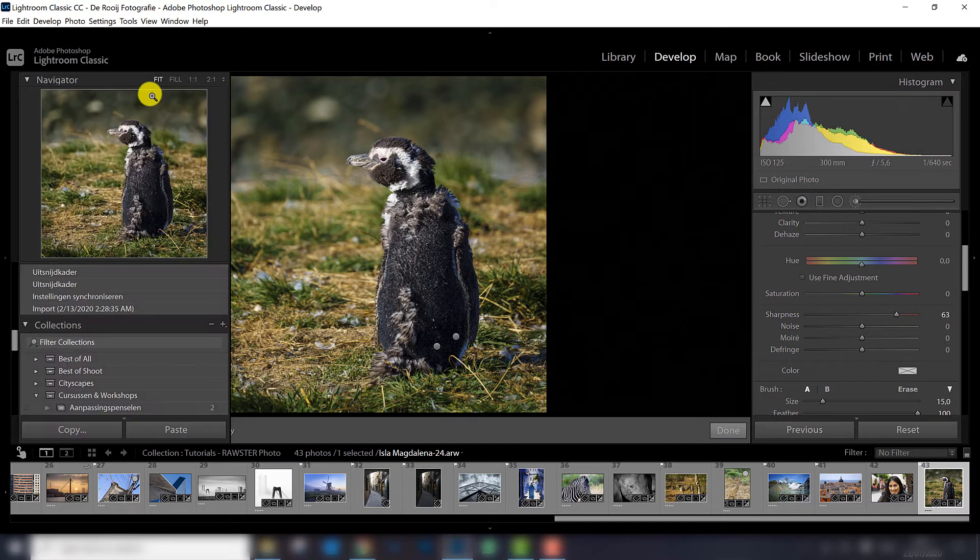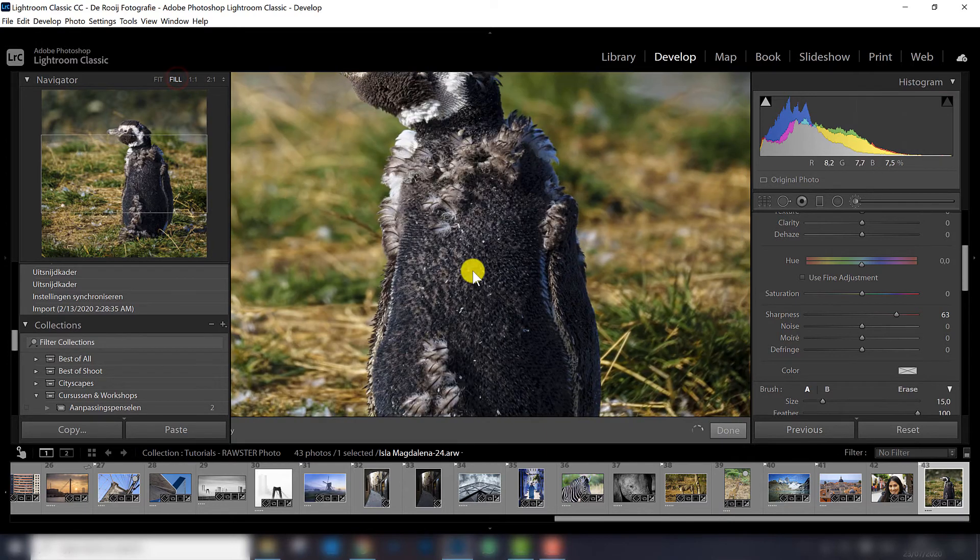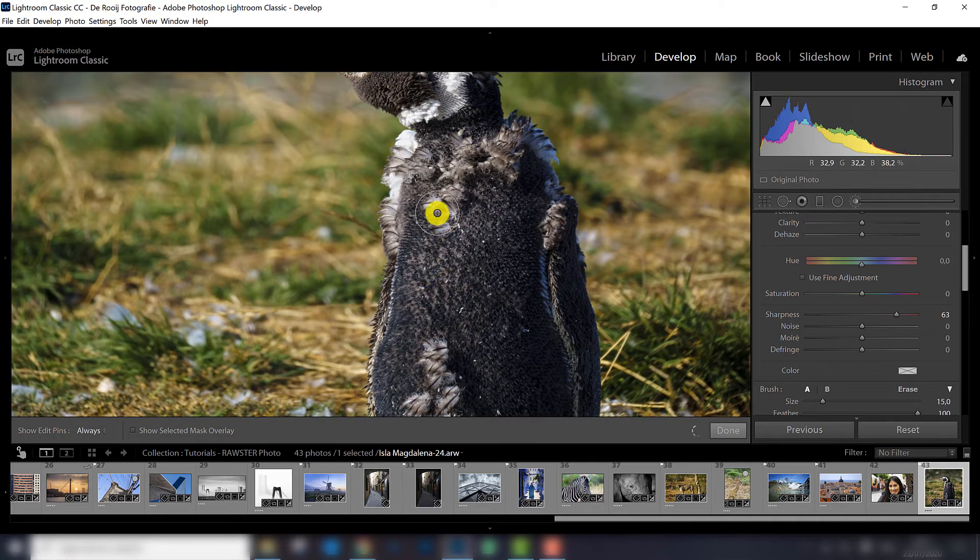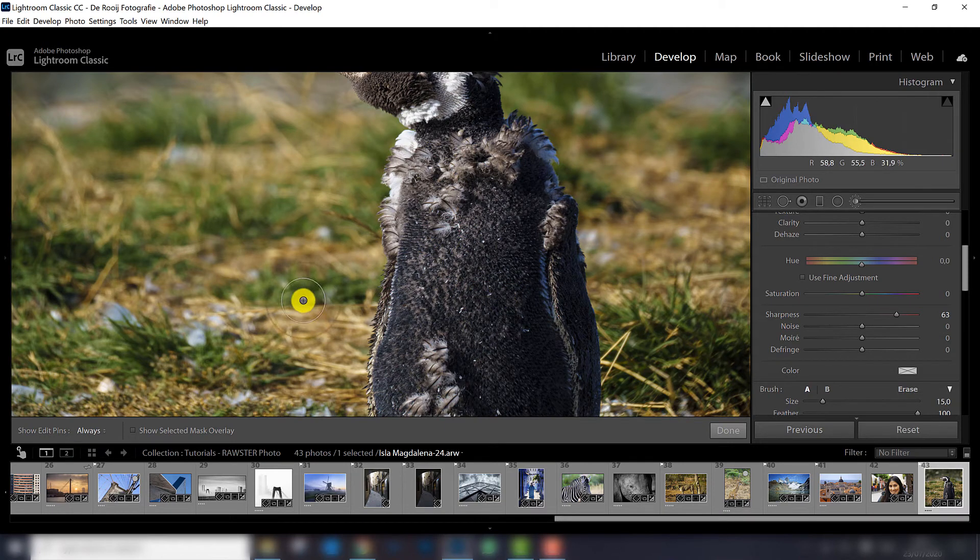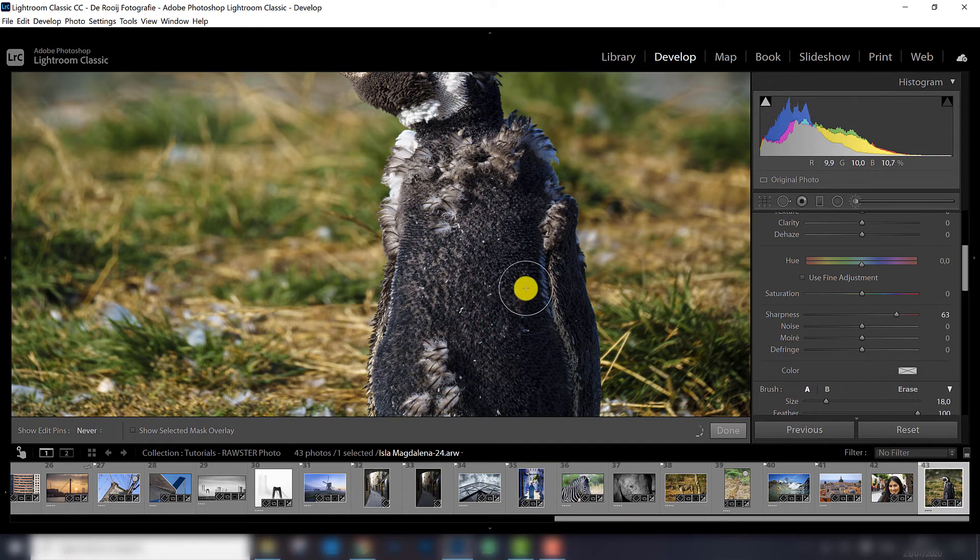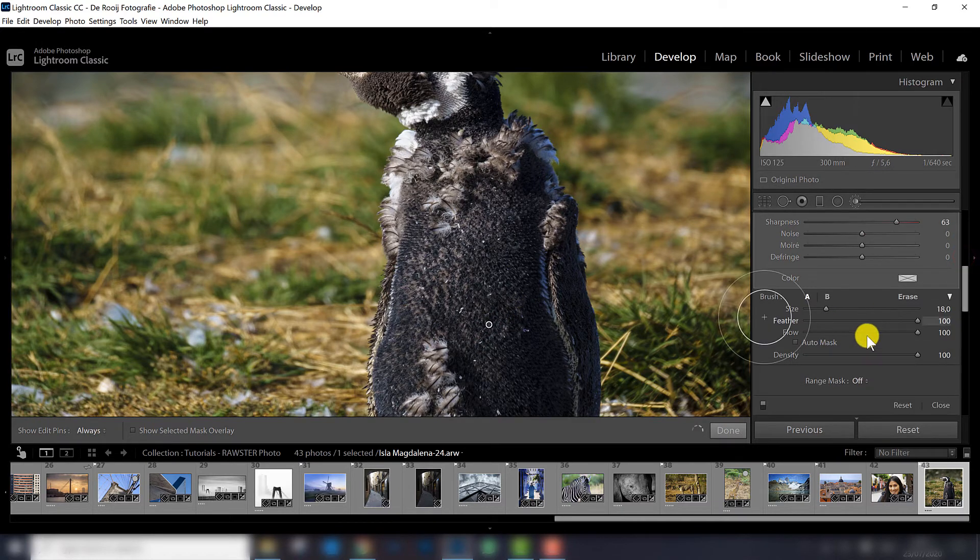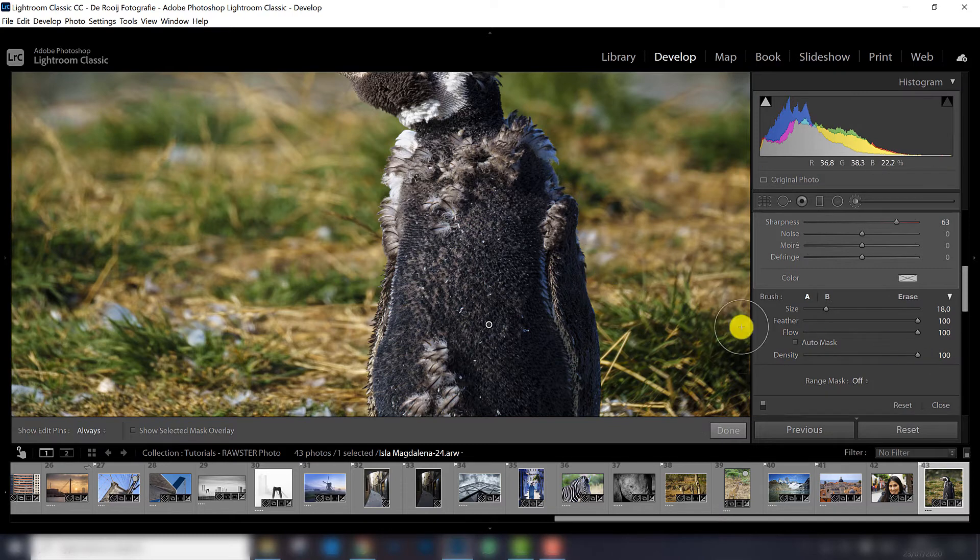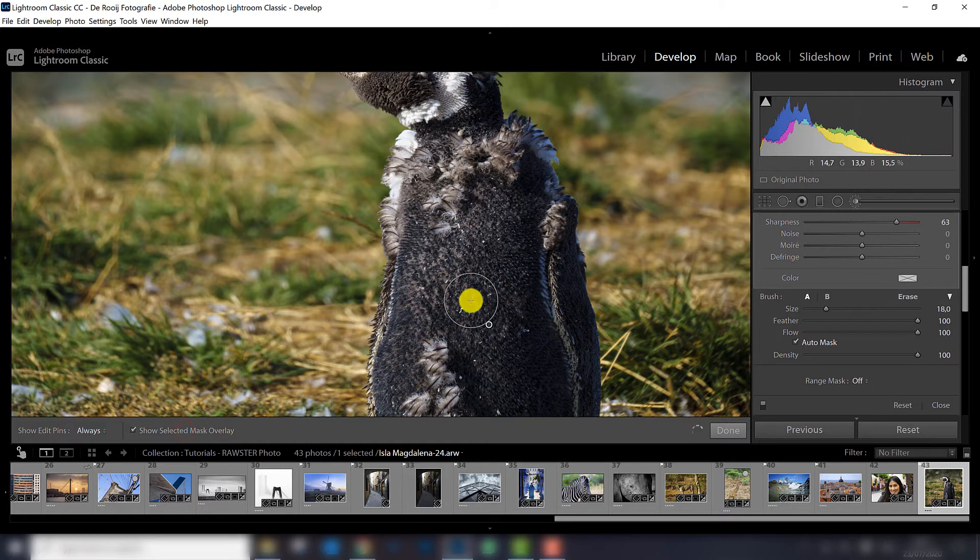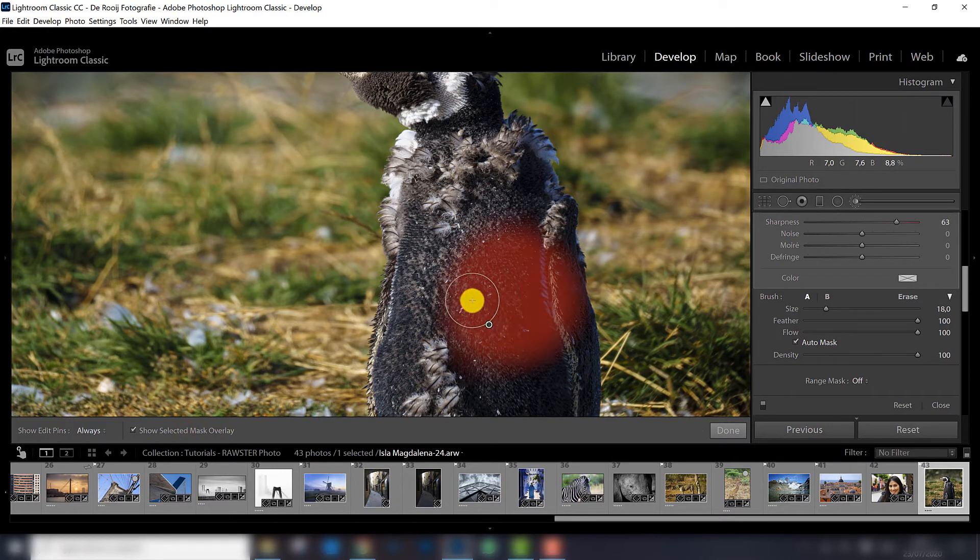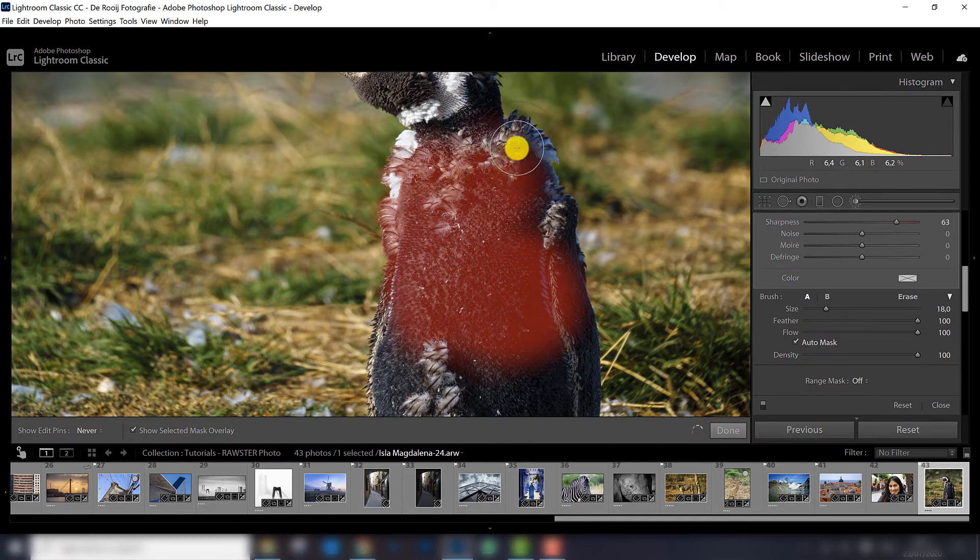I zoom a little bit in, depending on the colors. And in this case there is quite a big contrast between the penguin and the background. So what I can do, I can paint it in, let's check my brush settings, the flow is 100, density is 100, so that is good. I turn on auto mask, I want to see the mask overlay, just to check what I have selected, and in this way I can also sharpen a subject.